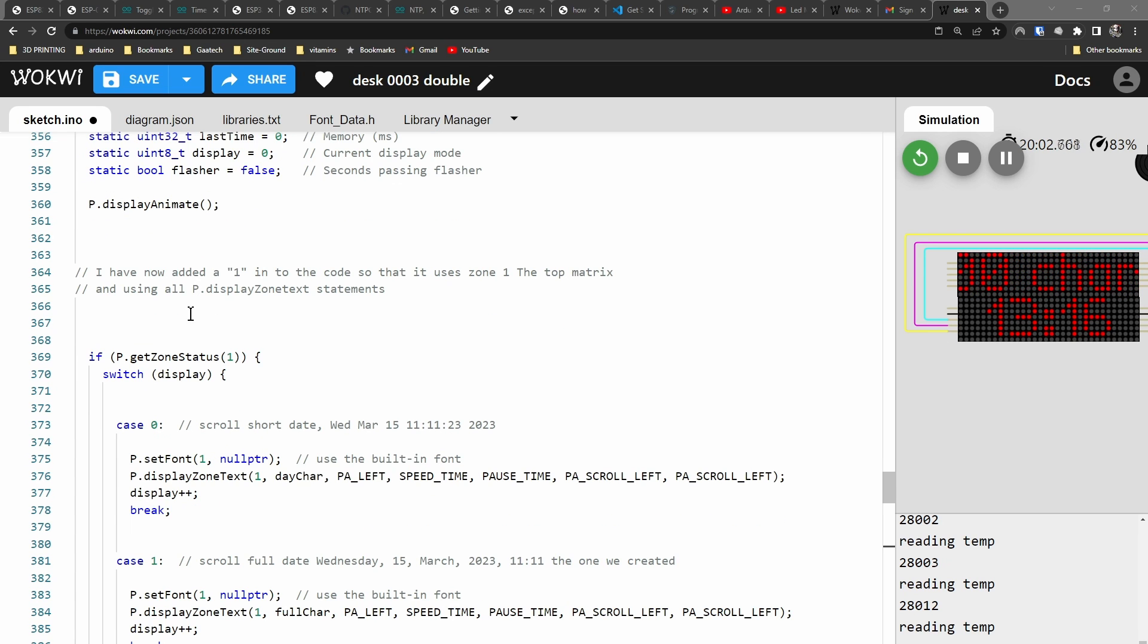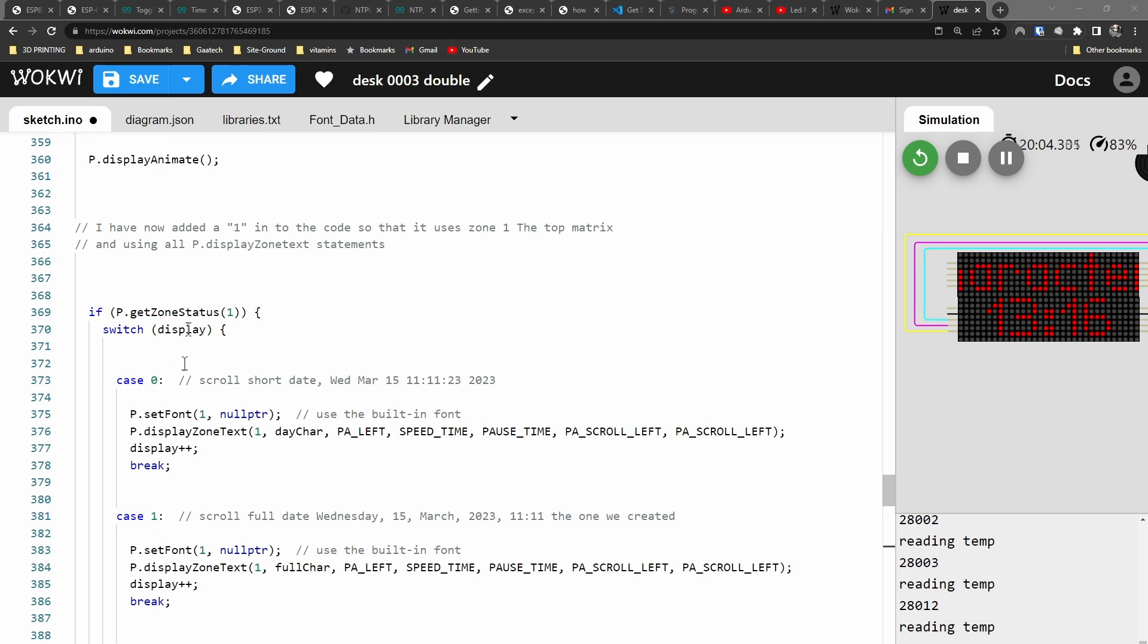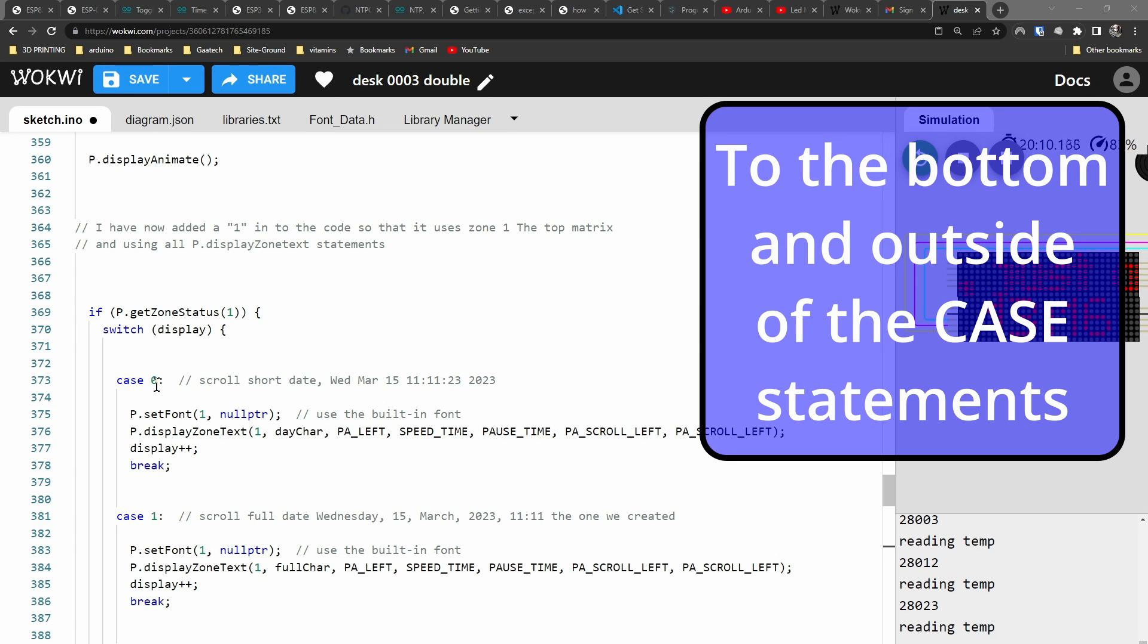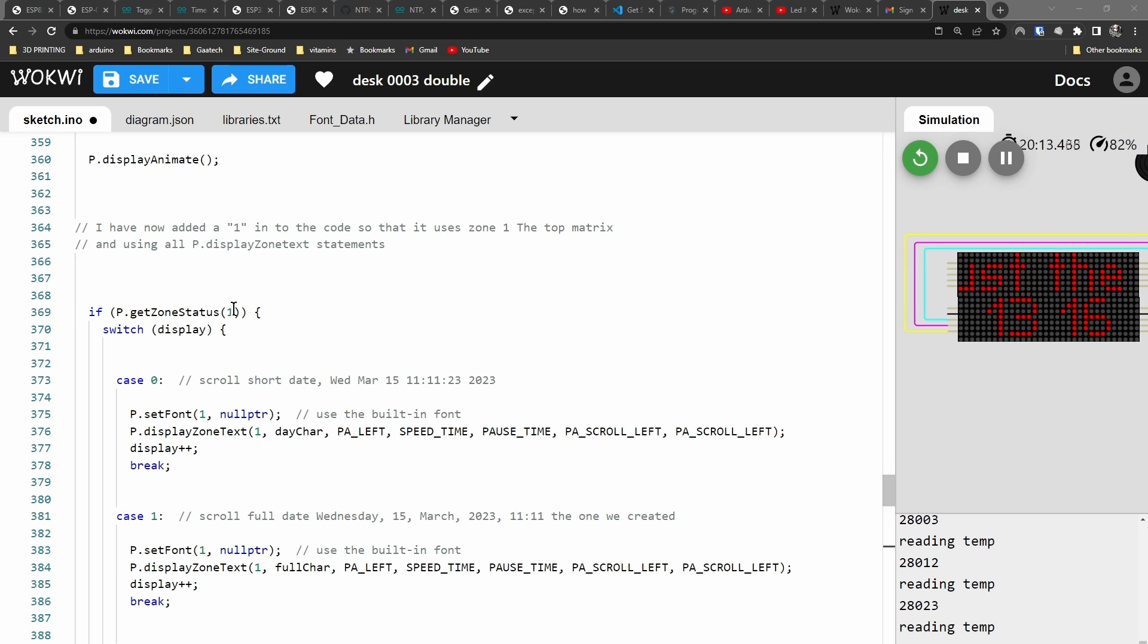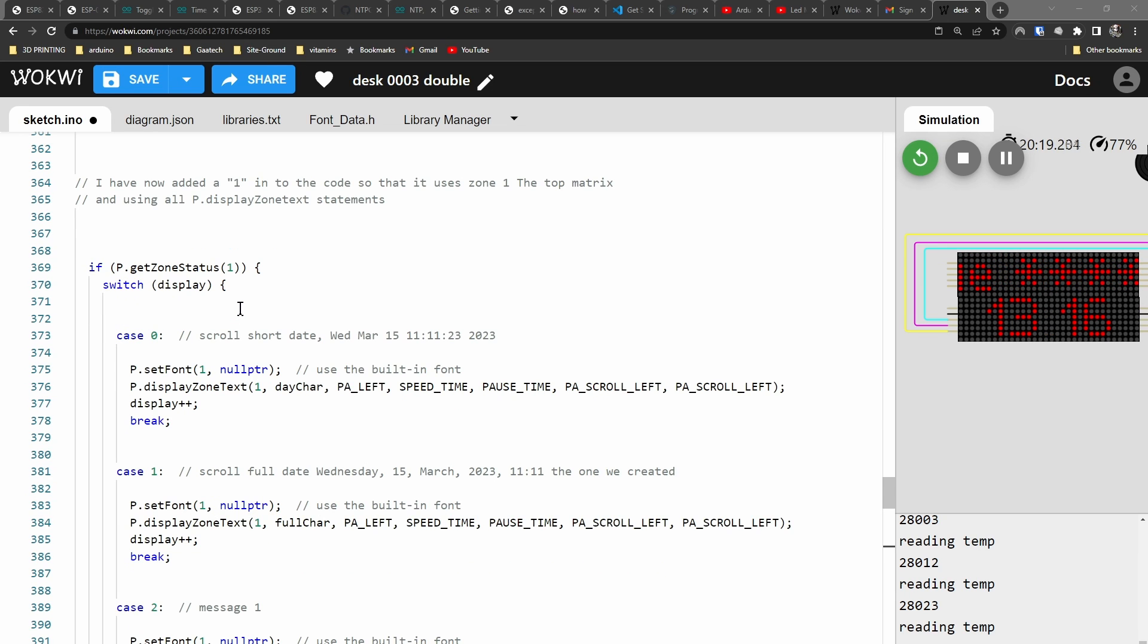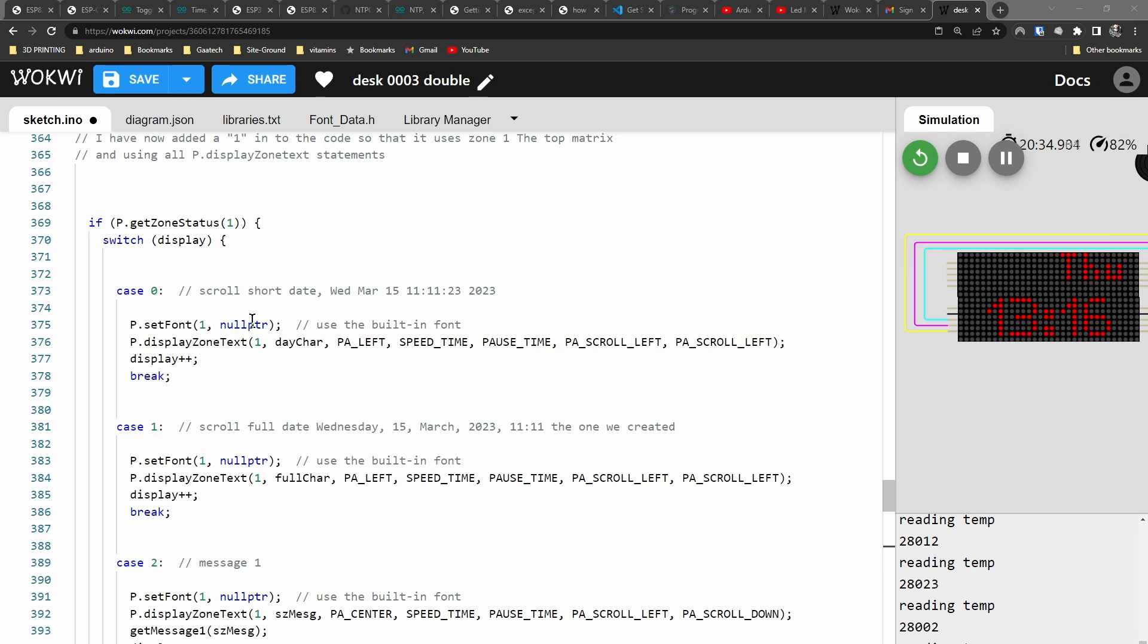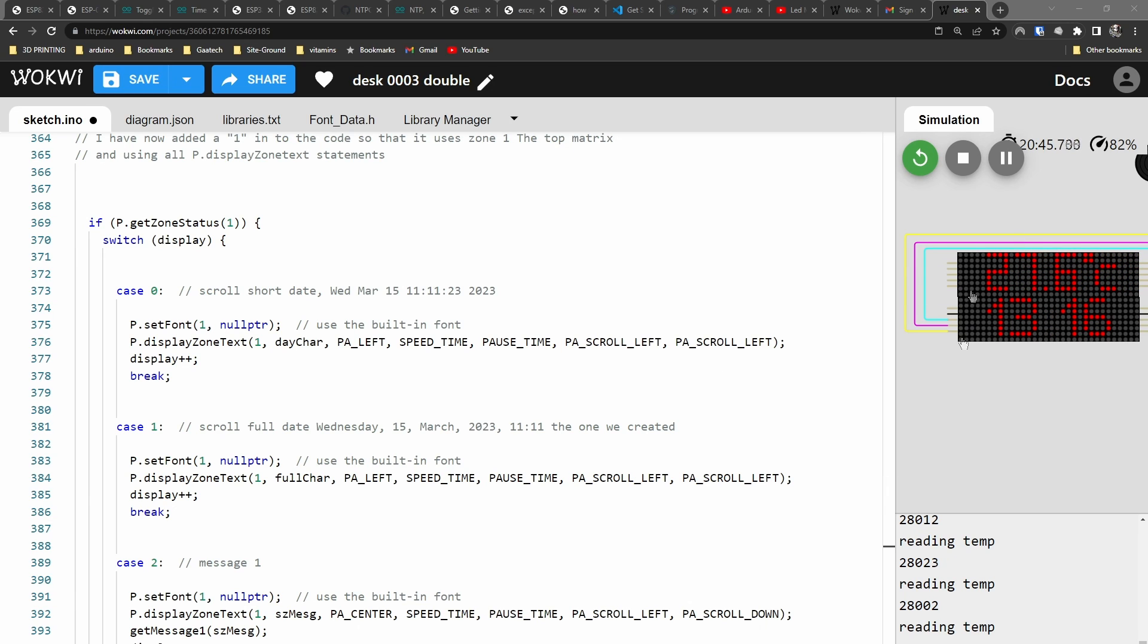This is all the same. Now this is where it starts to change. Before, in my case statement, case zero was the time, but I've now moved that to the bottom. I've now made this all about zone one. You can see I've now got a one in here. And in all the case statements there's also a one here and a one here, because everything in these case statements is to do with zone one, which is the top four-way matrix. I've left the code the same, so what it scrolls is the same, to try not to change the code too much so you can follow along.